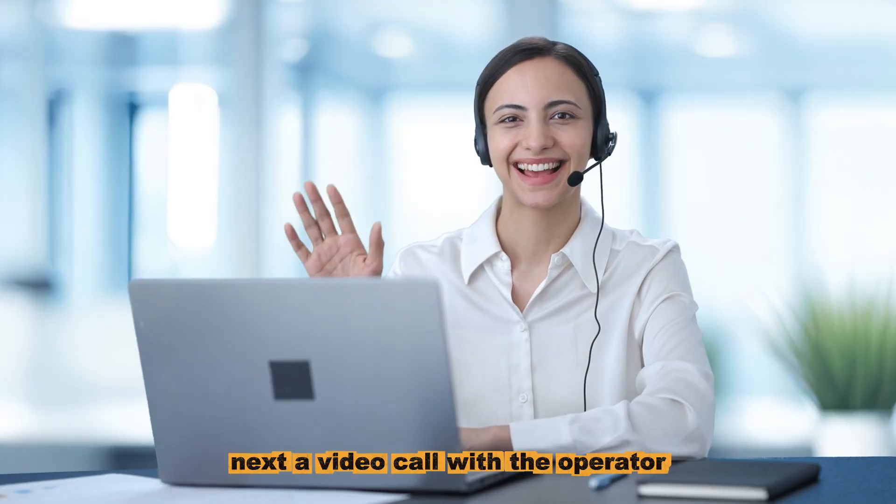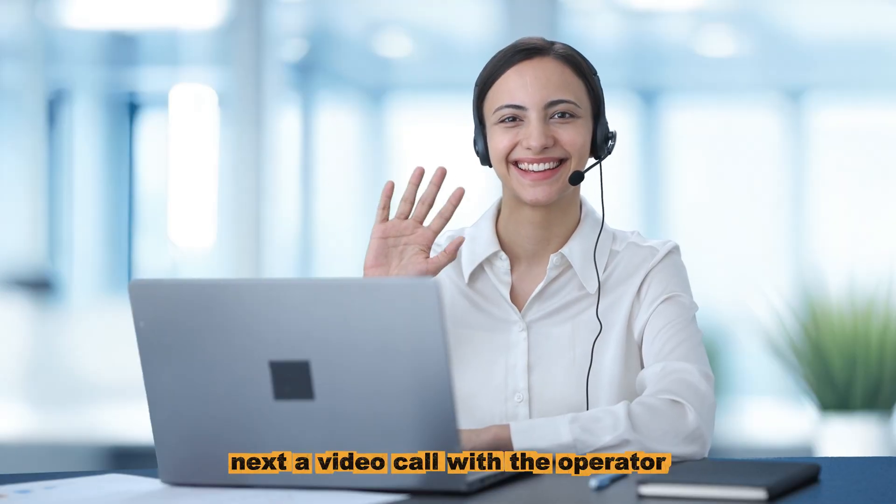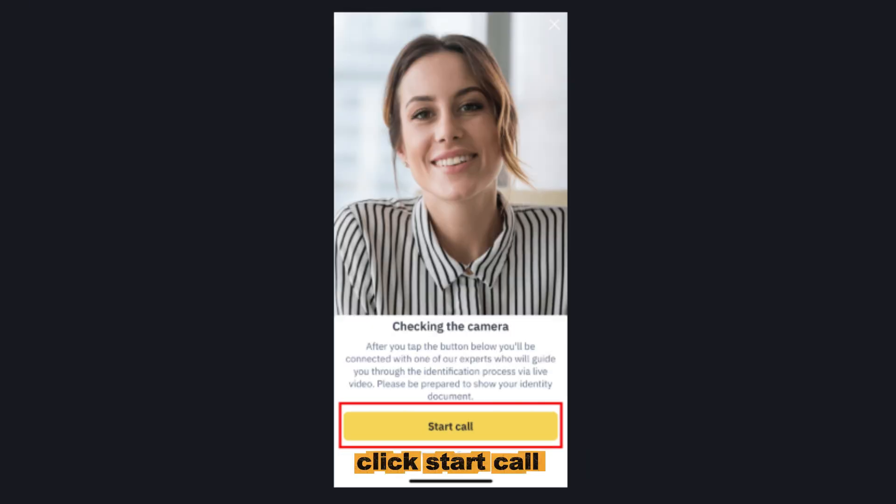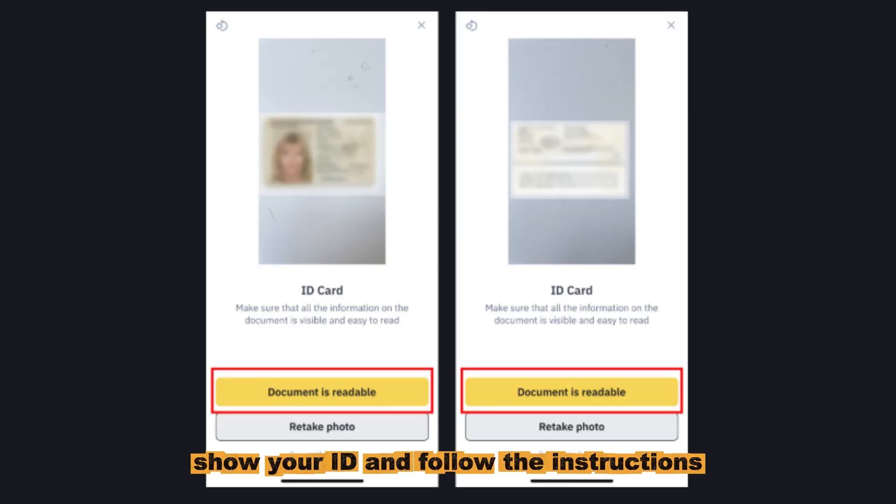Next, a video call with the operator. Prepare your document in advance. Click start call. Show your ID and follow the instructions.